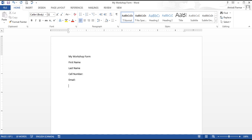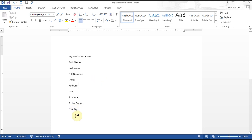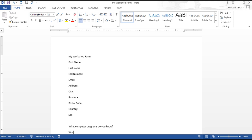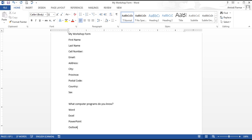I also want their email address, address, province or state, postal code, and country. I'm just creating sections — typing whatever headings I need. And then say I wanted to choose sex — are they male or female — I'll leave a blank because I want to put a circle there. I also want to ask what computer programs do you know, with options like Word, Excel, PowerPoint, Outlook, etc., where people can choose with a checkmark.